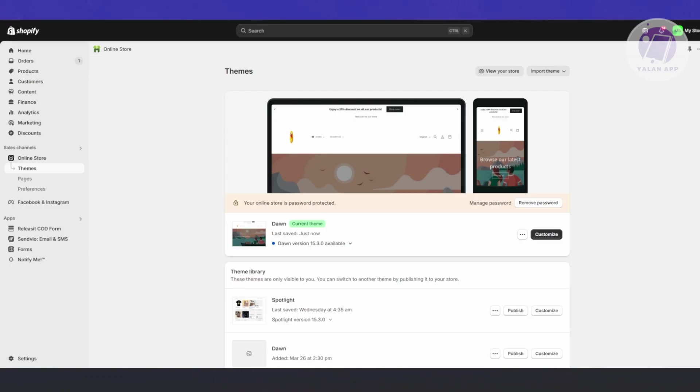First things first, make sure you've set up your store. Go to shopify.com, create your account, create your website, set up your products, design your shop, and all those things.